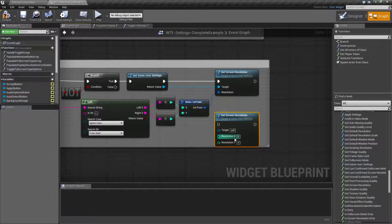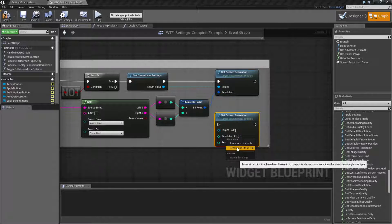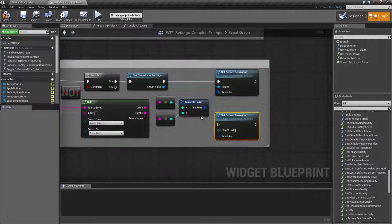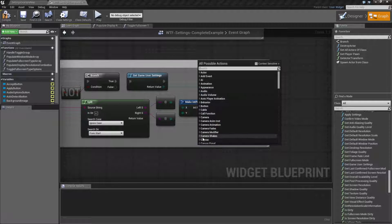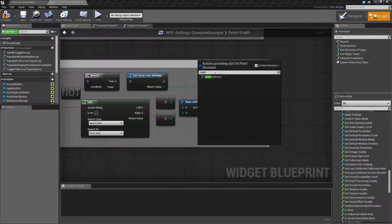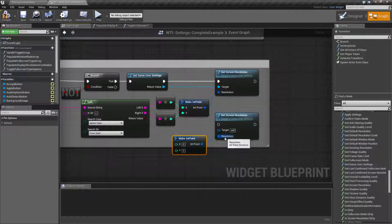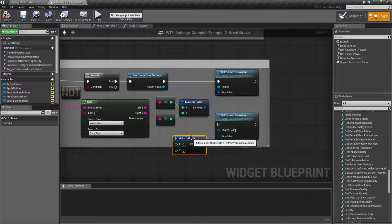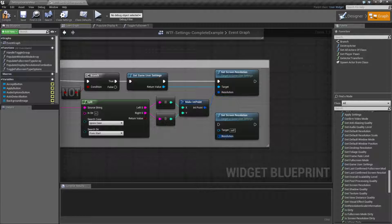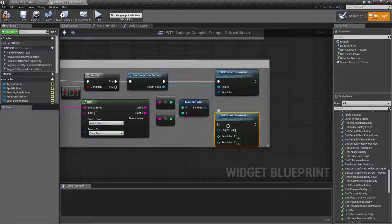It's a struct that simply has an X and a Y. So you can either plug in an int point structure. In this case, I'm using the make int point option. If we do sensitive, or you could go ahead and just split this node right here and feed in an X and a Y.